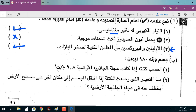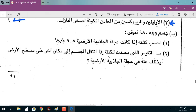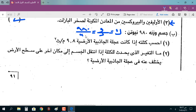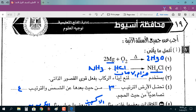جسم وزنه 980 نيوتن، احسب كتلته إذا كانت عجلة الجاذبية الأرضية 9.8 م/ث². الكتلة تساوي الوزن مقسوماً على عجلة الجاذبية: 980 ÷ 9.8 = 100 كيلوجرام. ما التغيير الذي يحدث للكتلة إذا انتقل الجسم من مكان لآخر؟ لا يحدث أي تغيير للكتلة لأنها لا تتأثر بتغير المكان.